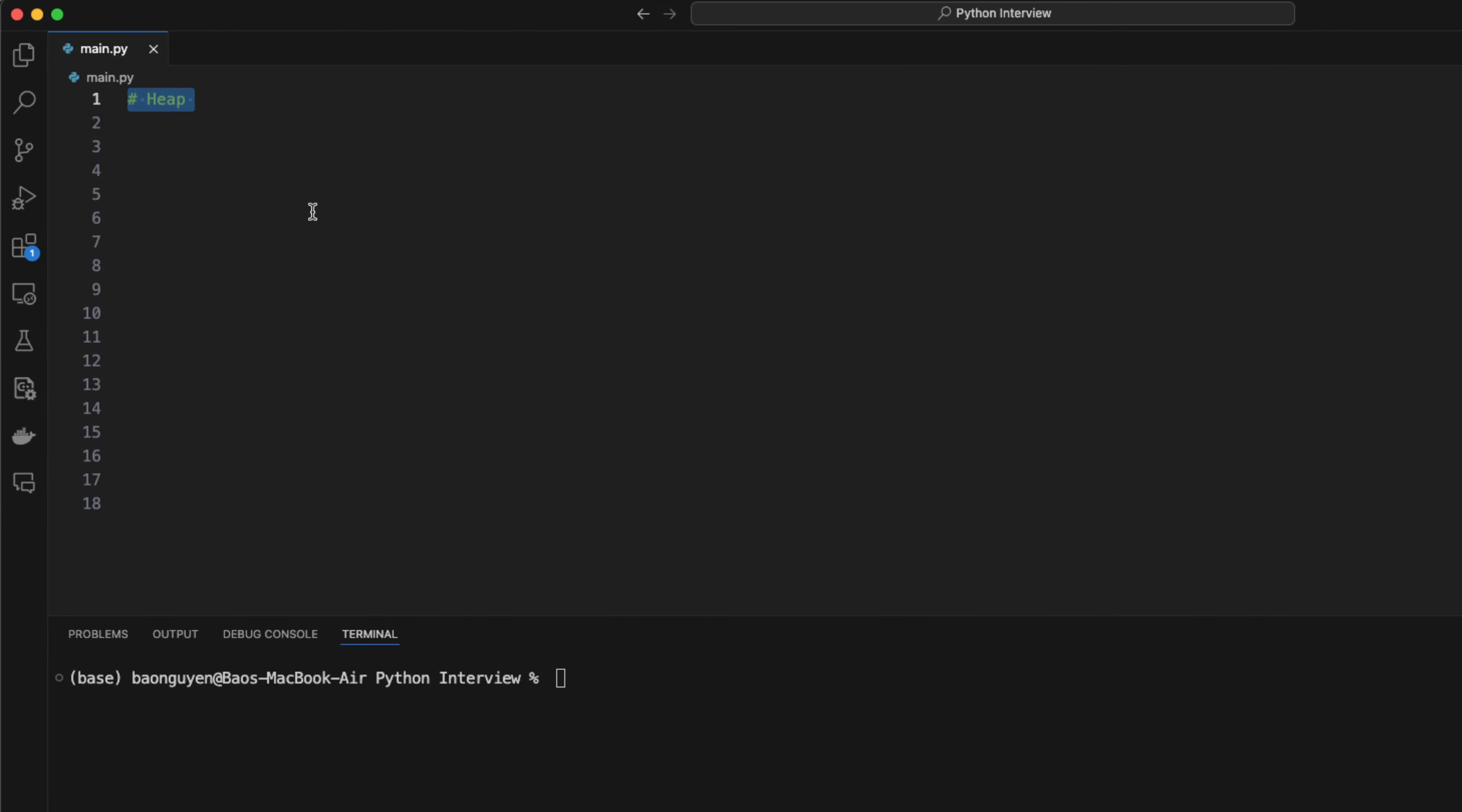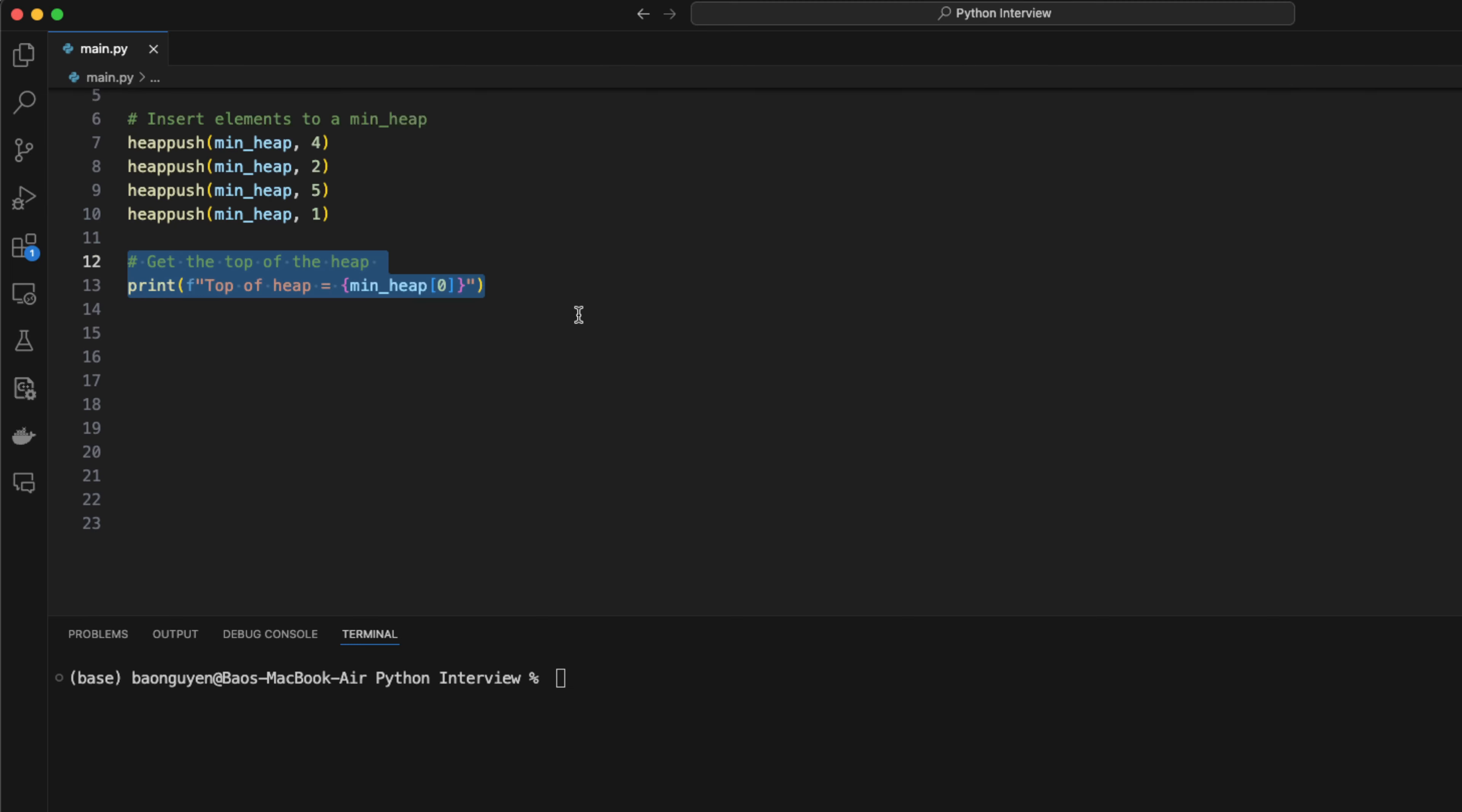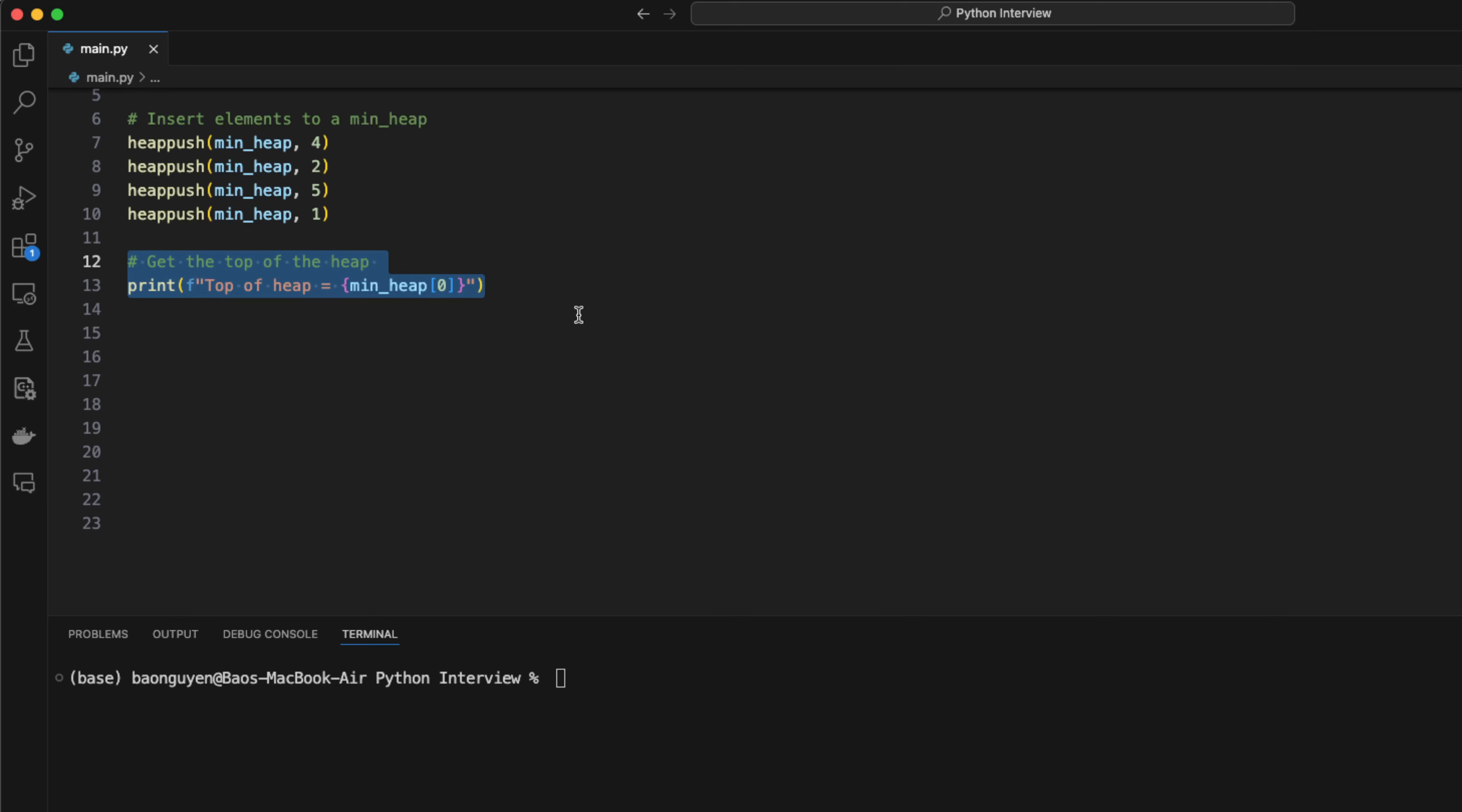Heap is the final famous data structure in the list. This data structure allows you to access the minimum and maximum value in constant time. To use heap in python, we need to import the heapq library. This library has three functions: heap push, heap pop, and heapify. To create a heap, just define it as an empty array, then use the heap push function to insert new elements in. The top of the heap can be accessed at index 0. To pop elements from the heap, you can use the heap pop function.